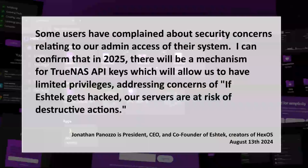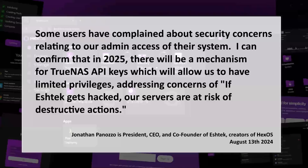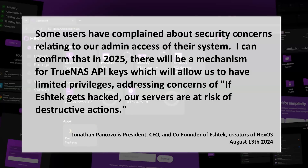What are the security protocols in place? The response I got - this is the second half of John's message - says: 'Some users have complained about security concerns related to our admin access of their system. I can confirm that in 2025, there will be a mechanism for TrueNAS API keys, which will allow us to have limited privileges, addressing concerns of if Eshtec gets hacked, our servers are at risk of destructive action.' So they're addressing it there. I'm feeling a little better, though I'd like to see more detail - 2025 is next year and the beta is going to roll out.